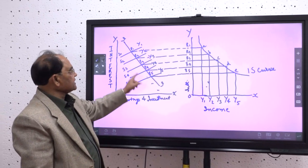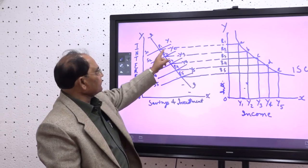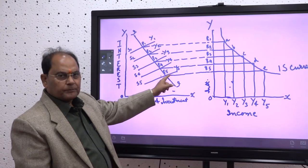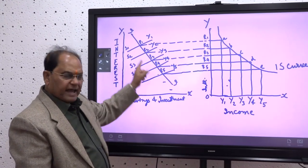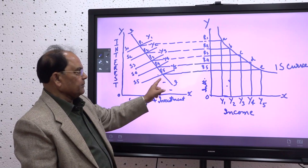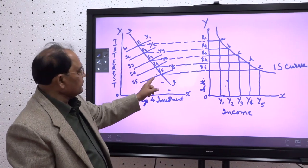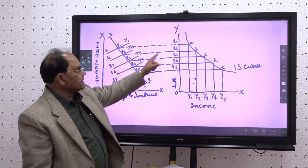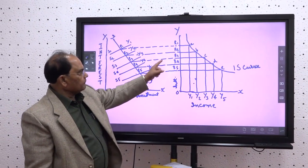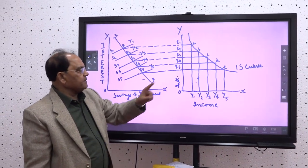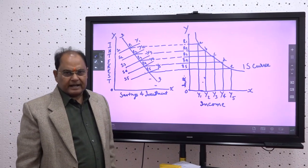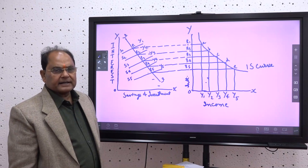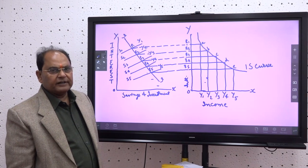Different levels of income — S1Y1 through S5Y5 — give five equilibrium points. From these five equilibrium points, drawing lines to the next diagram gives five points A, B, C, D, and E. By joining all these points, we get the IS curve, that is the investment savings curve.